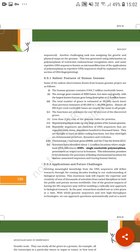Now applications and future challenges. What are its uses and what are the future challenges? Driving meaningful knowledge from the DNA sequences will define research through the coming decades, leading to our understanding of biological systems. So this project is very powerful and very useful in upcoming days and in upcoming researches, because this project consists of numerous knowledge and creativity of tens of thousands of scientists from varied disciplines, both in public and private sectors worldwide.